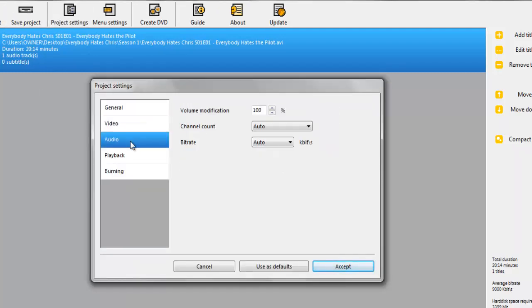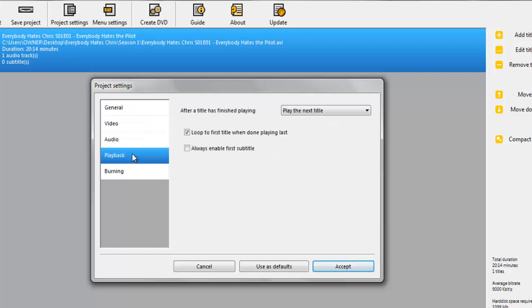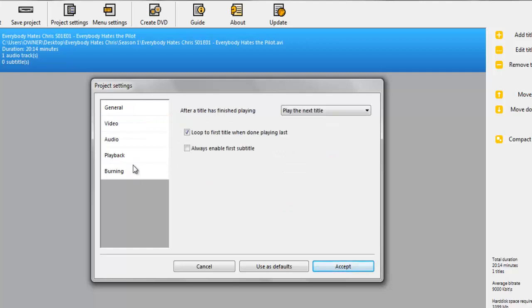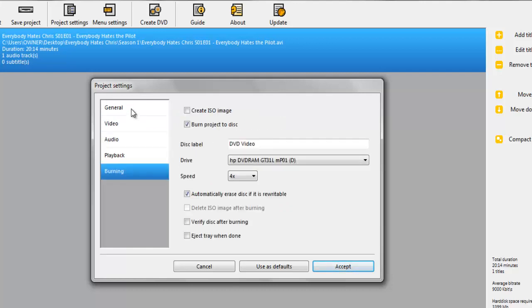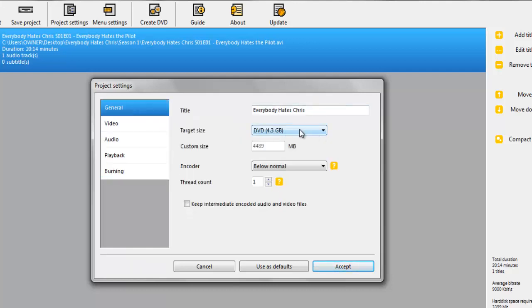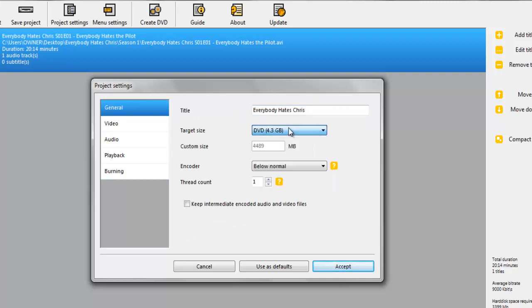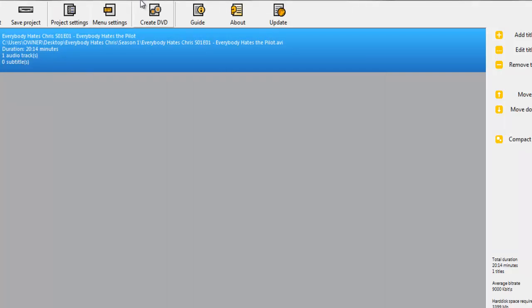You can do the Target Size and Custom Size, whatever you want. Then you just click Create DVD. Now I don't have a DVD in my tray right now, so I can't really do this.